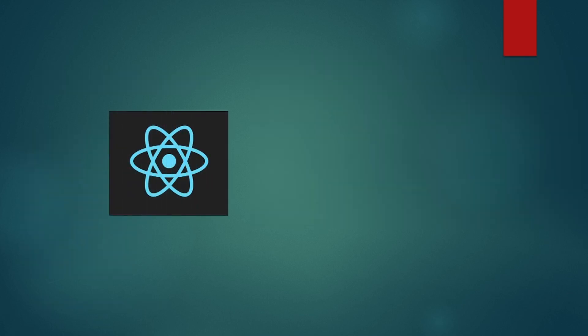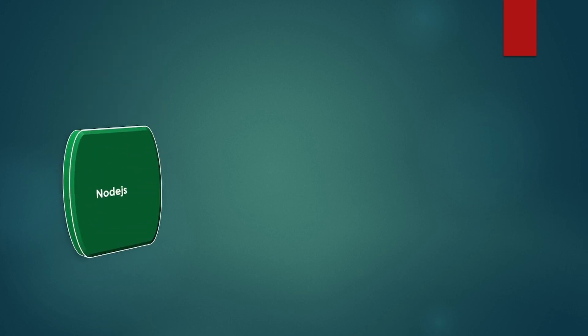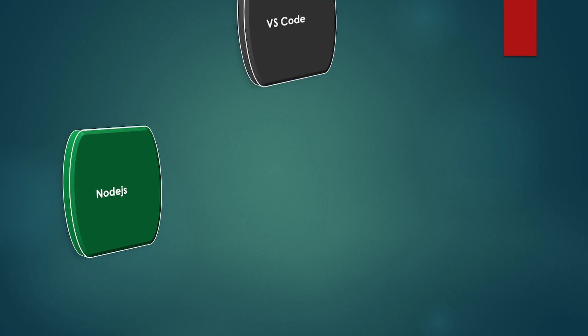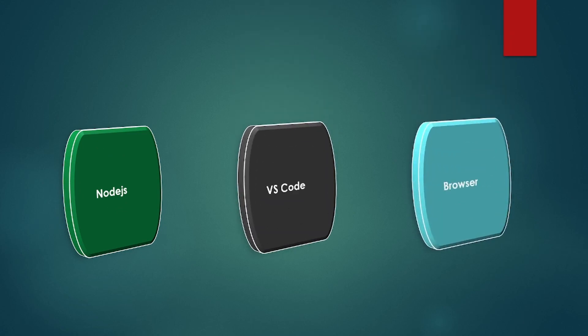Let's start with the very first thing that is installation and setup. Now here are the three basic things that you need for setting up the environment. I'll show you in details: Node.js, VS Code, and Browser. Yes, only these three things and you are good to go.